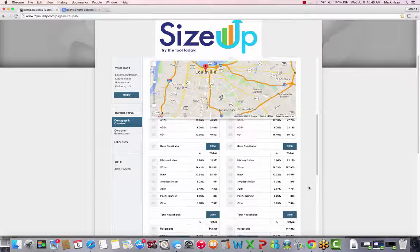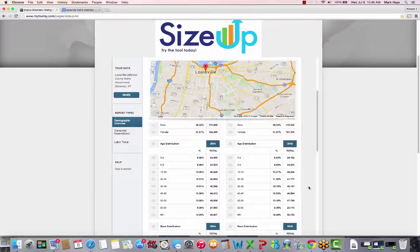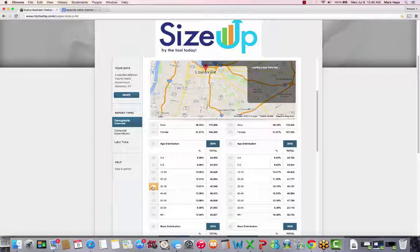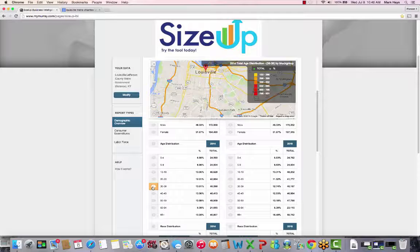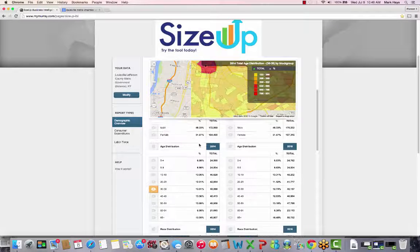To load a heat map showing specifically where certain demographic groups are located within your search area, click on the eyeball next to the category you'd like to create a heat map for. Use the zoom button to narrow this information down all the way to the block level.